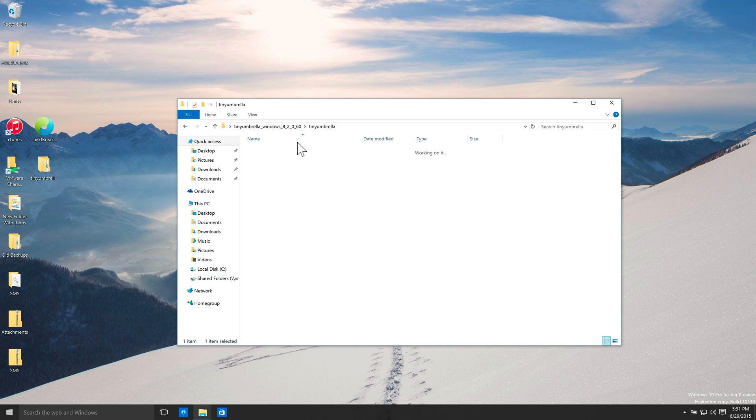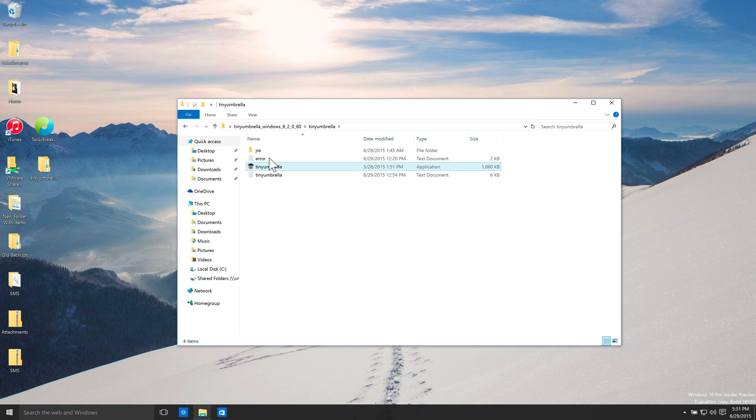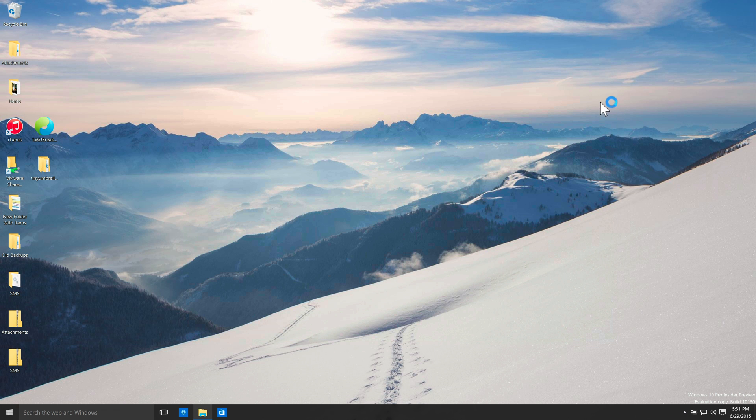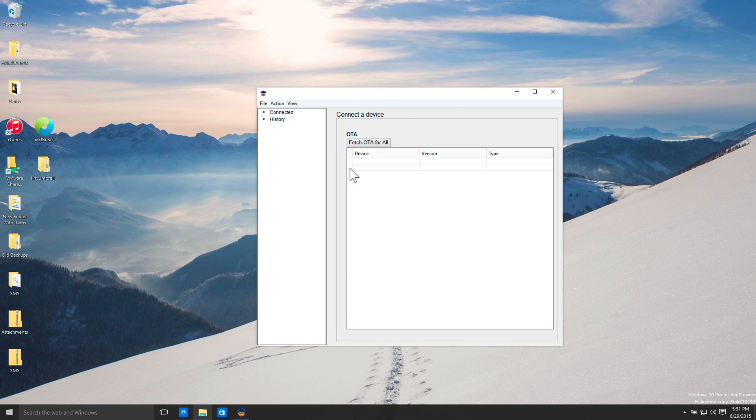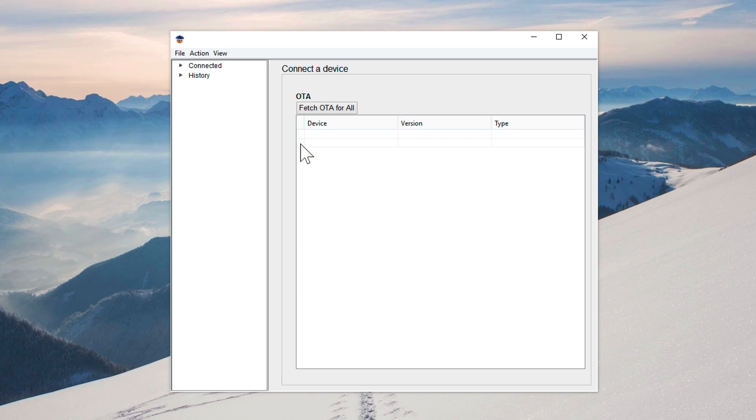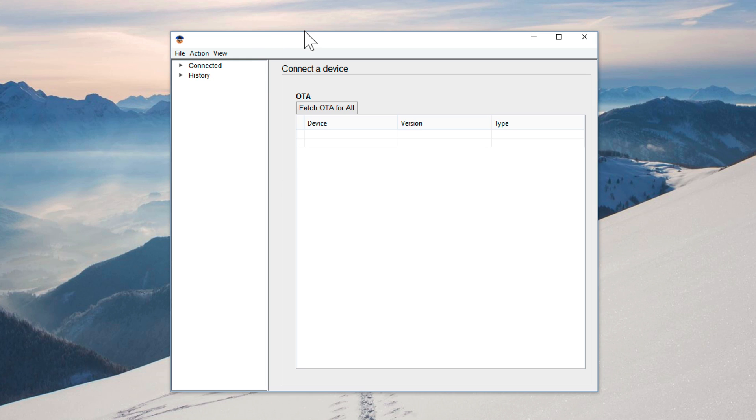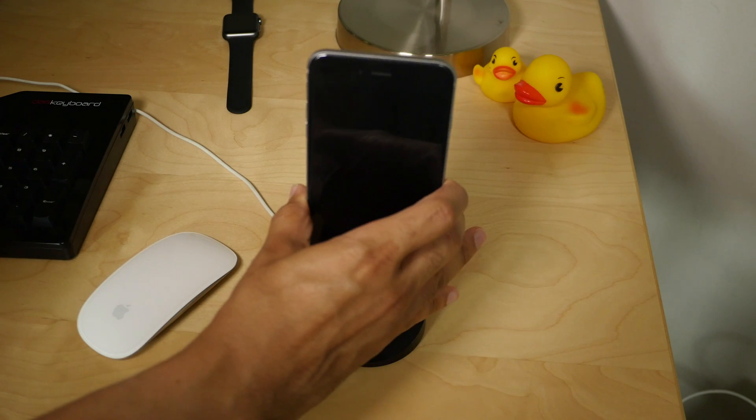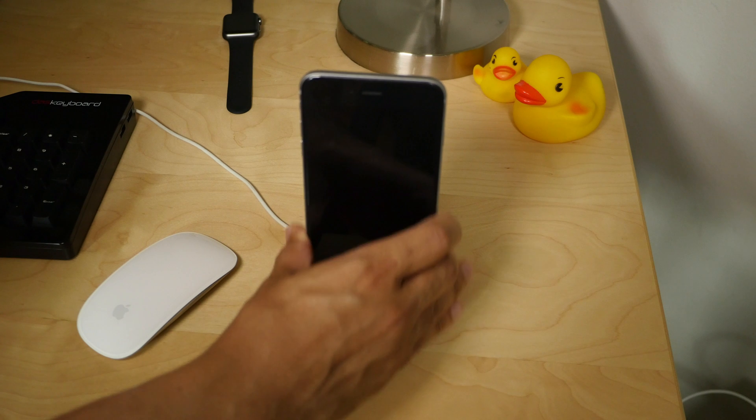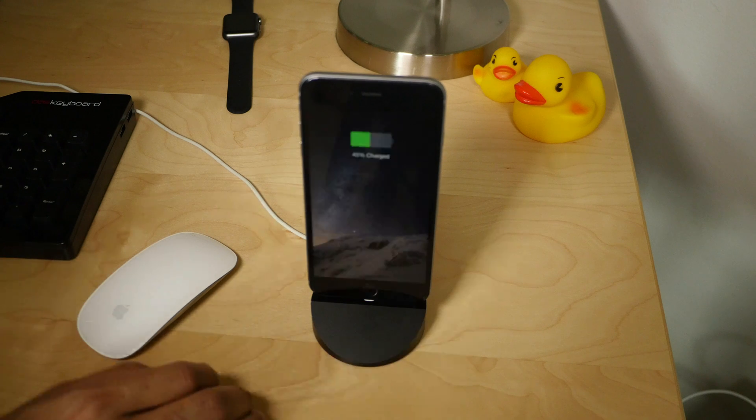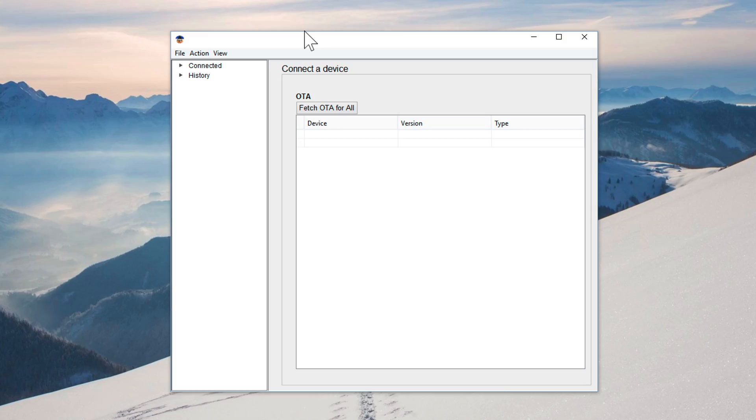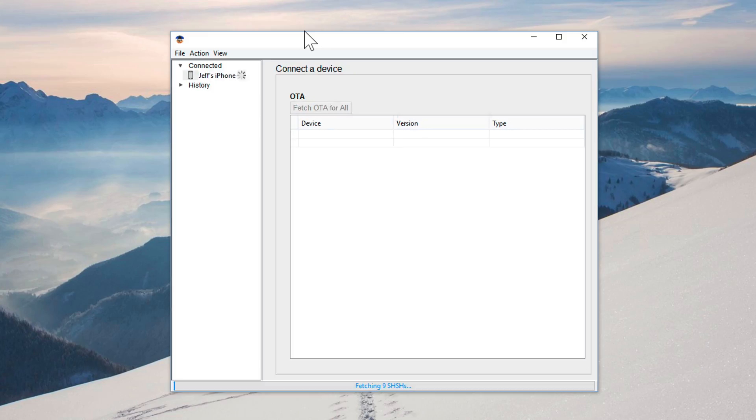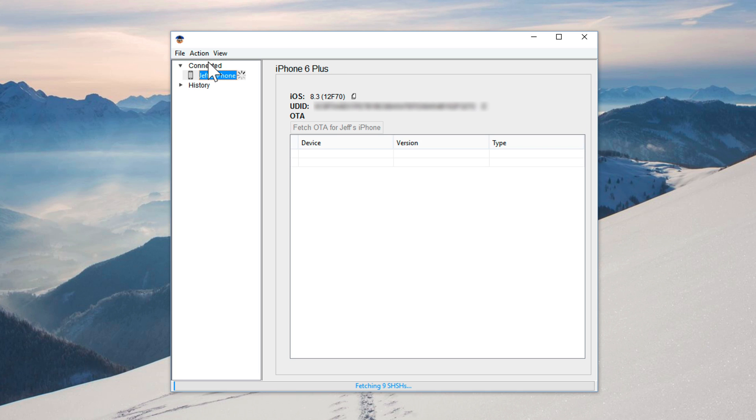I've downloaded Tiny Umbrella on Windows. This is, again, the bundle package, so it includes the Java runtime. We'll just open up Tiny Umbrella here. Just close that folder. And again, my device is not connected to my computer yet for this demonstration. The interface looks very similar to the Mac interface, right? So, all you need to do is just plug your device in to your computer like this. It recognized my phone and there it goes. So, it's connected and just like on the Mac, it's fetching the SHSH blobs like this.